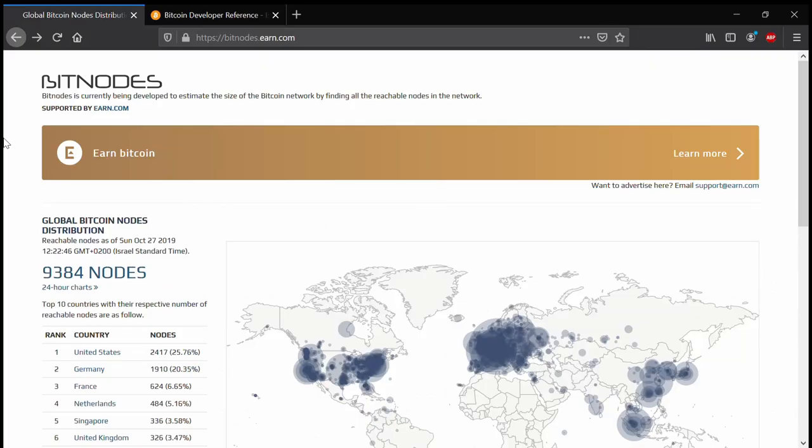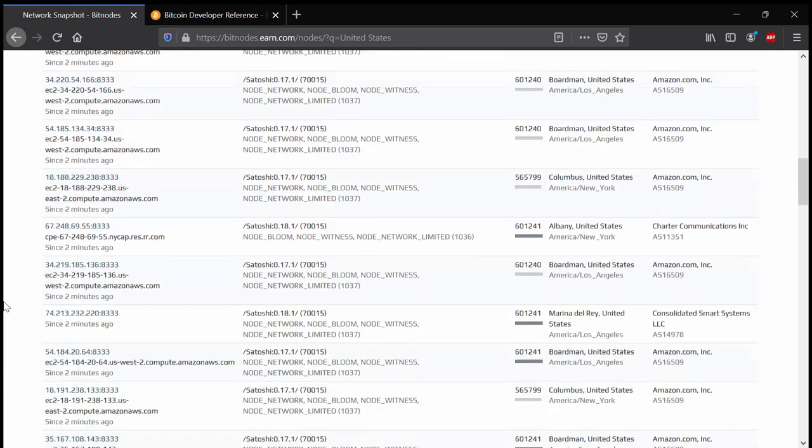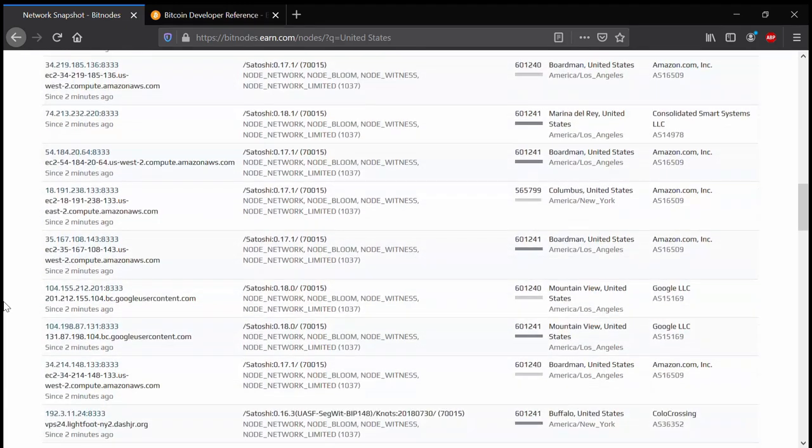Moving on, now to Netcat. First I will go to Bitcoin node or Bitnodes and I'll find an IP address that belongs to a stable node.